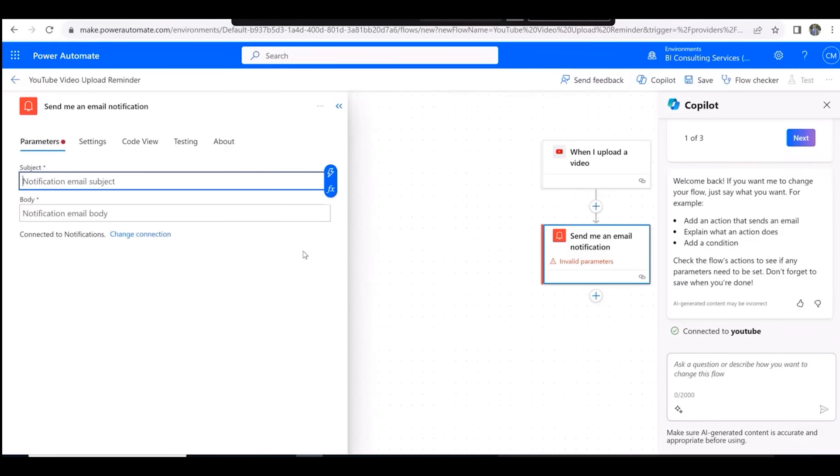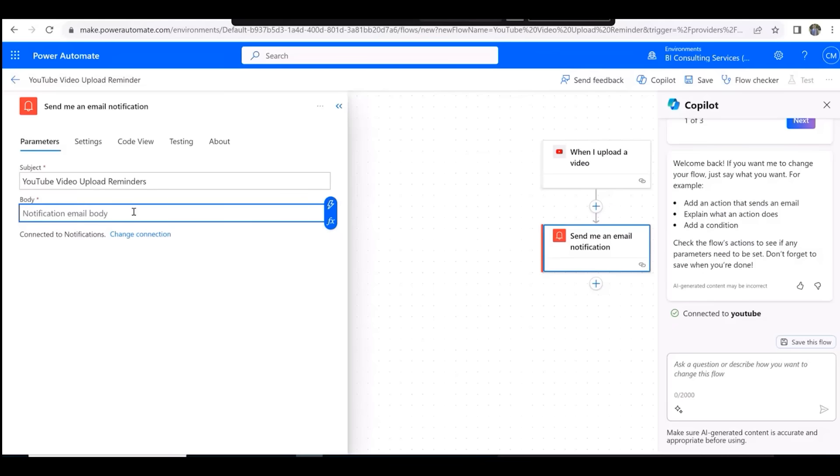In the subject field, type in YouTube Video Upload Reminders. In the body, type in don't forget to create a description and a thumbnail.